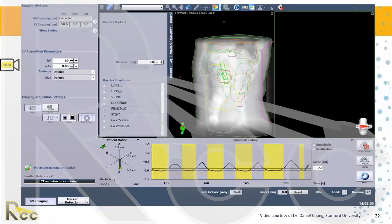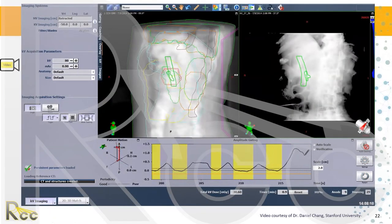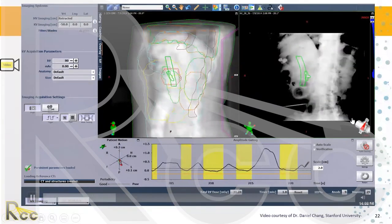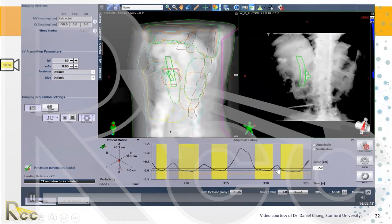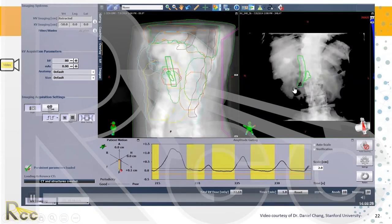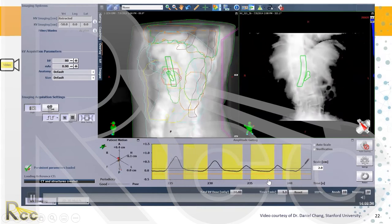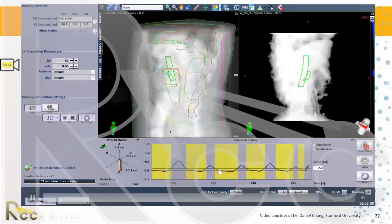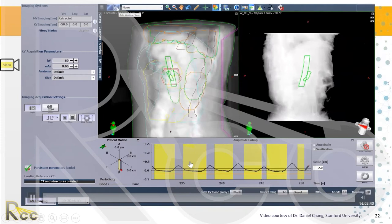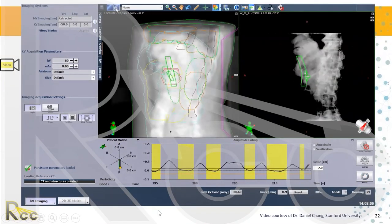Another example shows a stent and fiducials in a green area. As the gantry moves around the patient, we can see the breathing pattern and when the beam is on. When the breathing is within the full threshold, the beam is on for that longer duration. The software controls when the beam turns on and off to match the planned treatment phase.